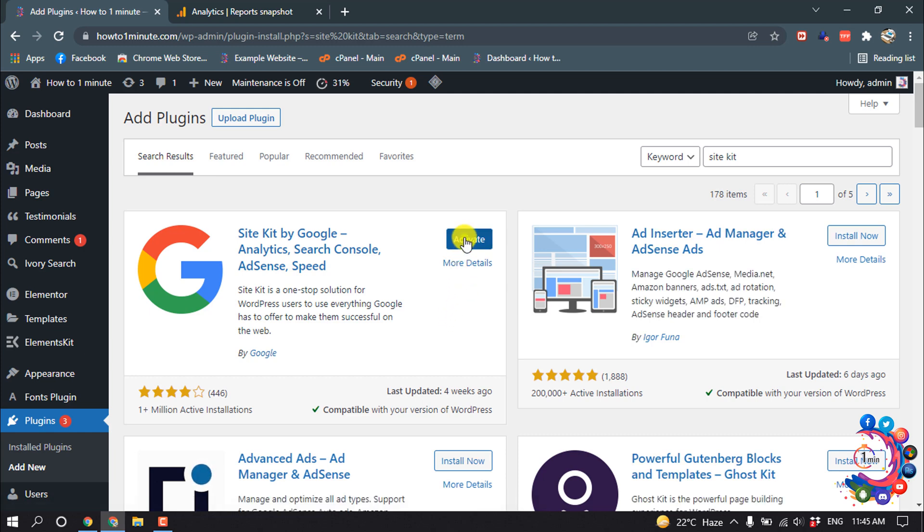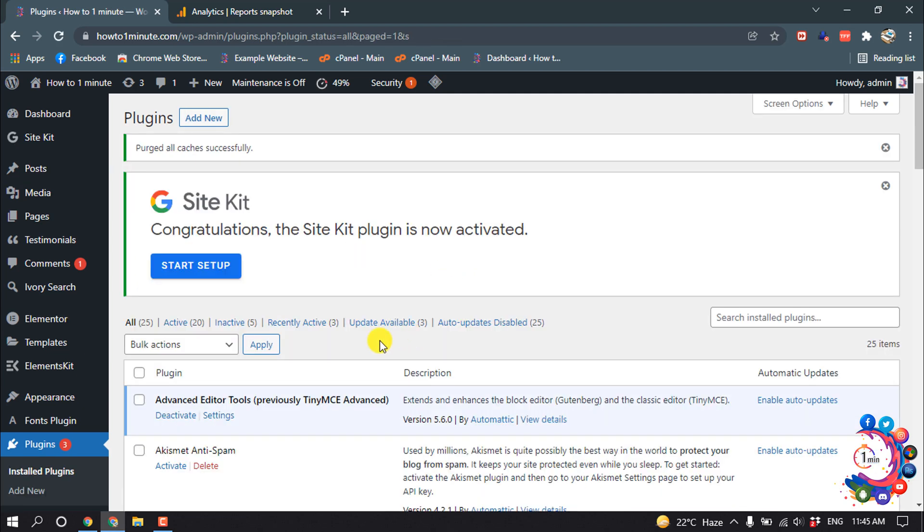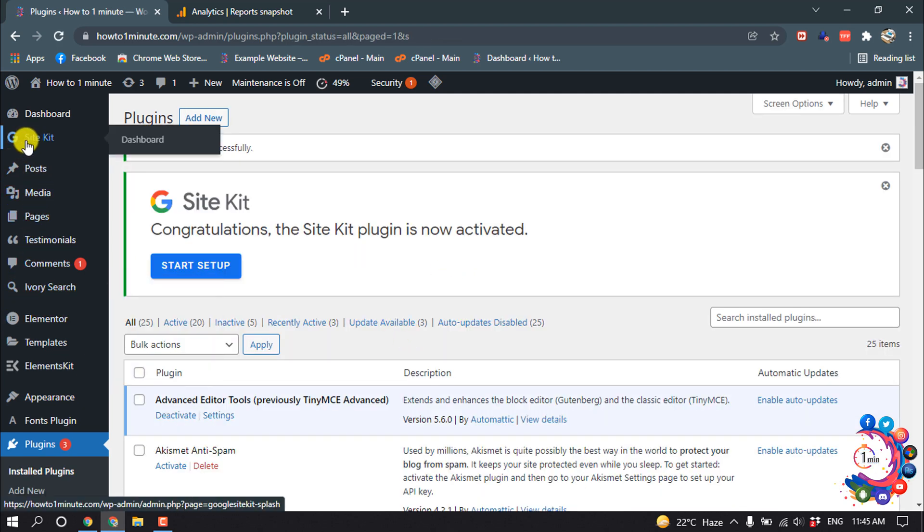And activate this plugin. After that, here you will find this new option Site Kit. Click on it.